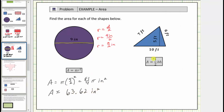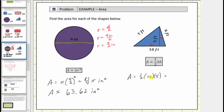For the last example, we are asked to determine the area of a triangle. The area formula for a triangle is A equals one-half times b times h, where b is the base and h is the height. For this triangle, the base is ten feet and the height is five feet. So the area is equal to one-half times the base of ten feet times the height of five feet. One-half times ten is five, five times five is twenty-five, and therefore the area is twenty-five square feet. Exactly twenty-five square feet will fit inside the triangle.